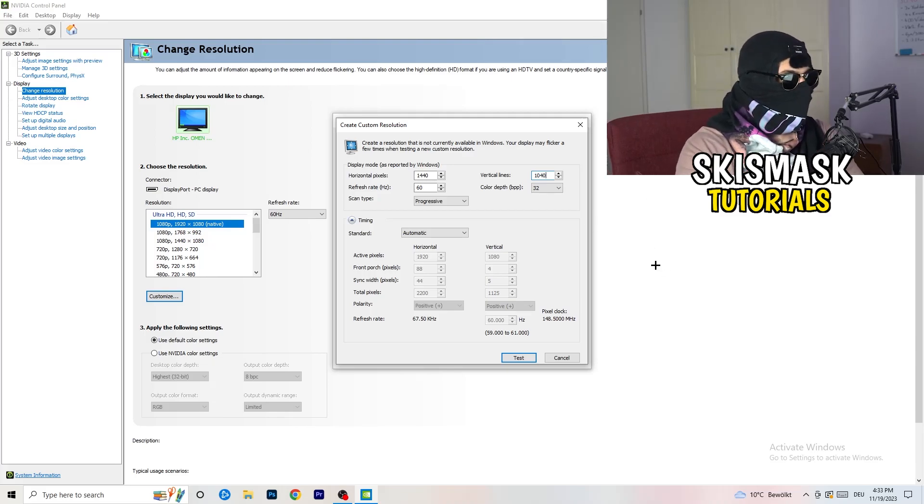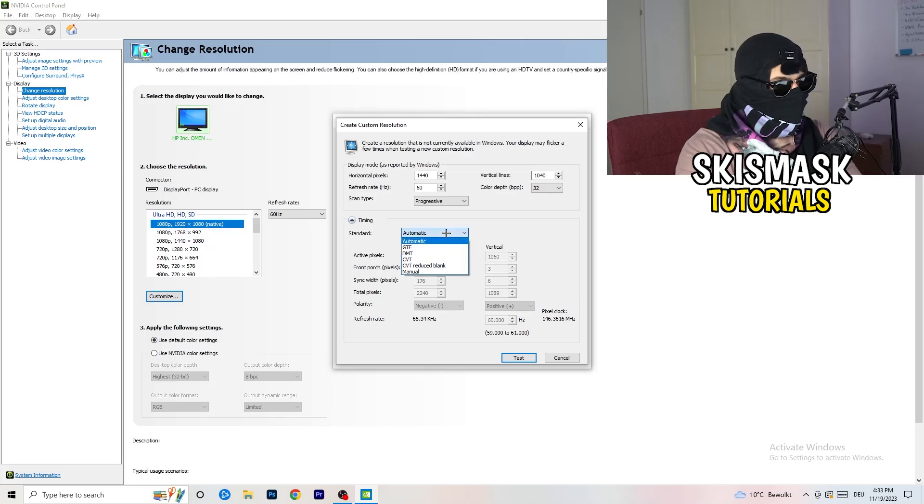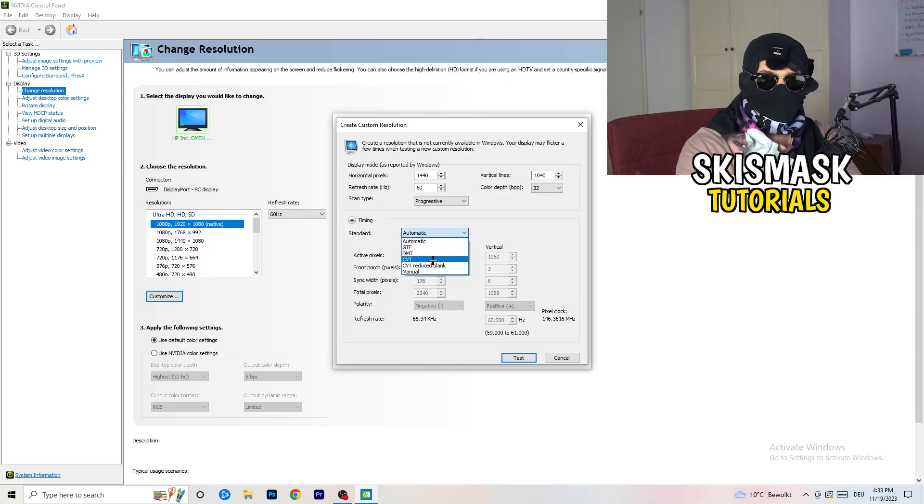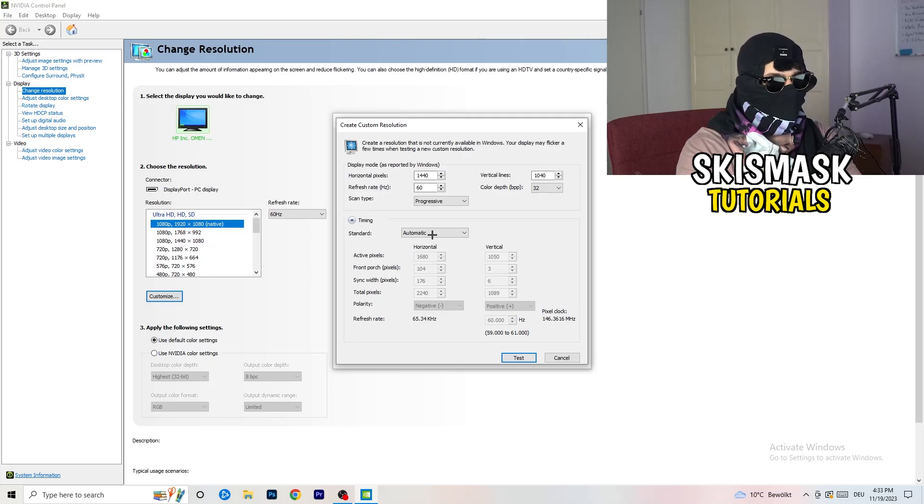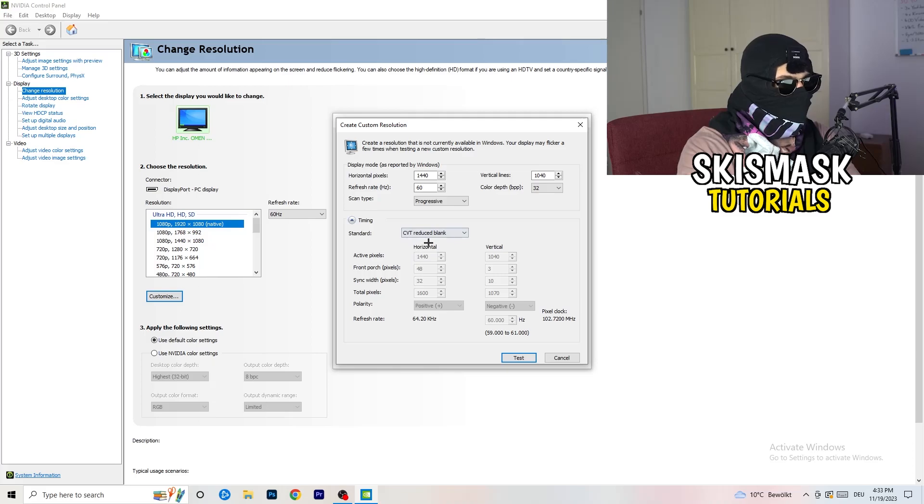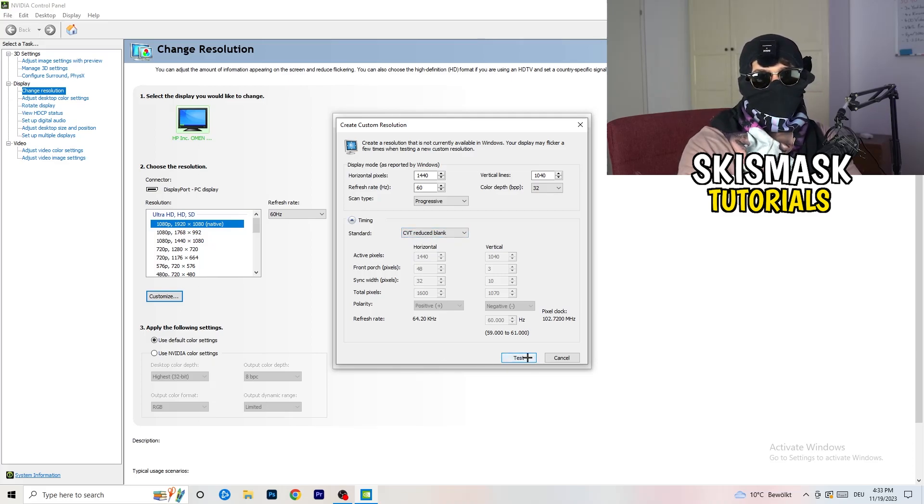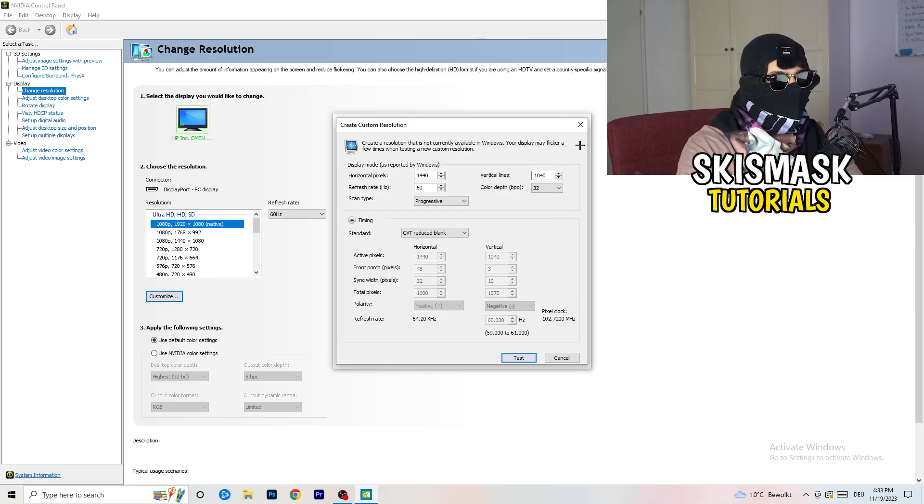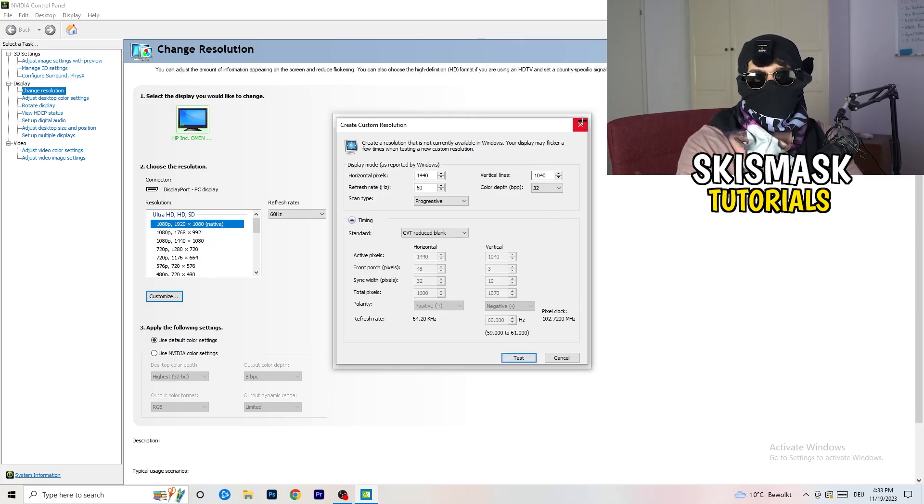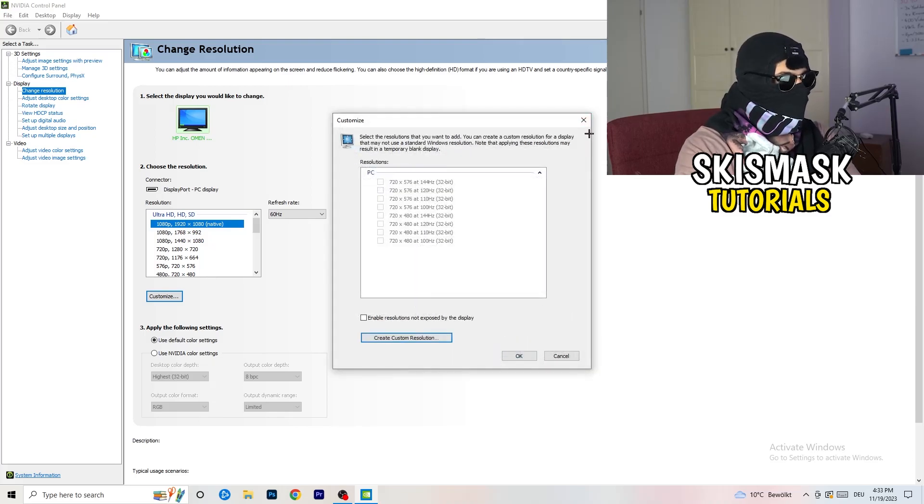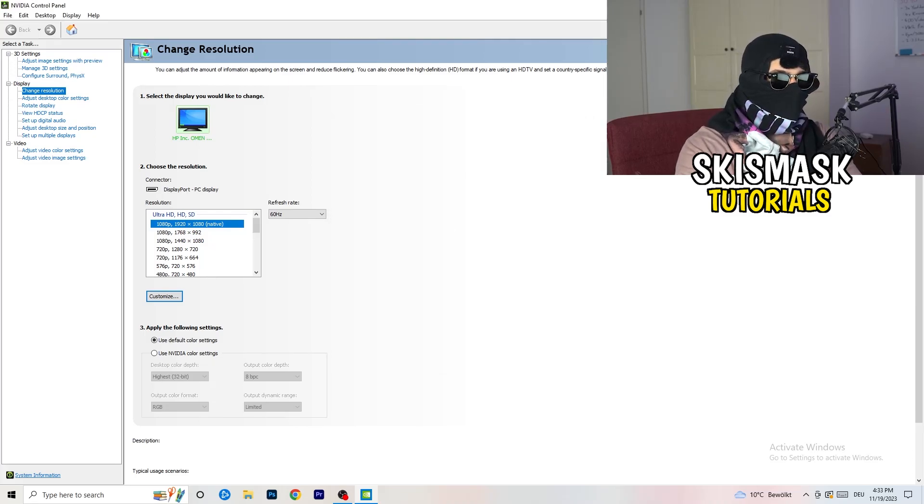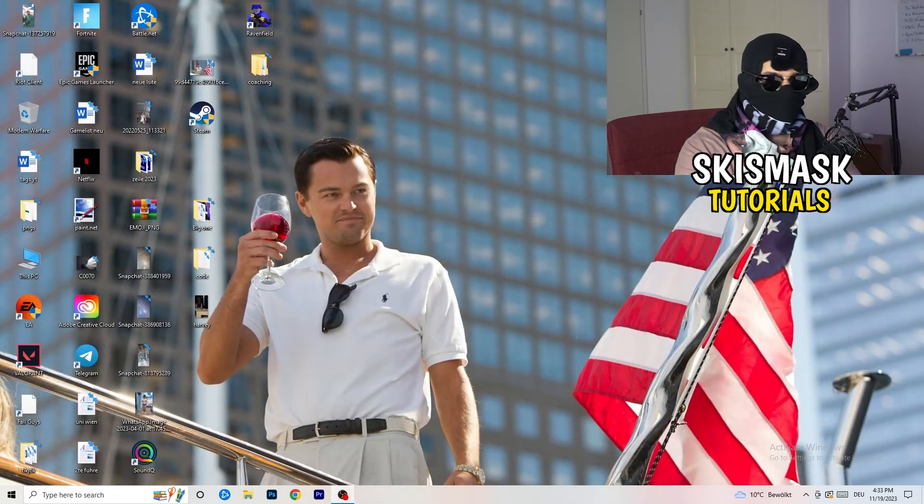Afterwards, go to scan type progressive standard. Timing, CVT or manual. If you're going to manual, go to CVT reduced blank and you're going to click on test and this will basically apply this to your display. I won't do that because I'm recording, this will just destroy my recording if I'm doing it right now. So you're going to do that and afterwards you can close your control panel.